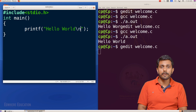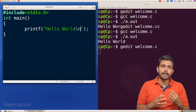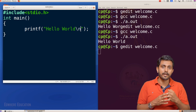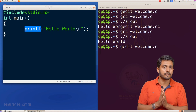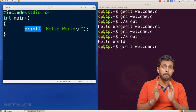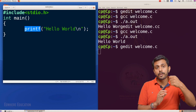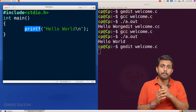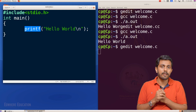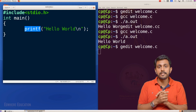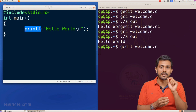Dennis Ritchie said he would use C programming. It is easy to use. We can use functions. The function here is the printf function, which outputs Hello World. Dennis Ritchie already has a compiler, and we include the printf function using the include directive.